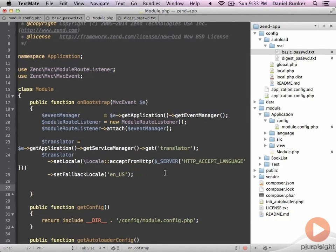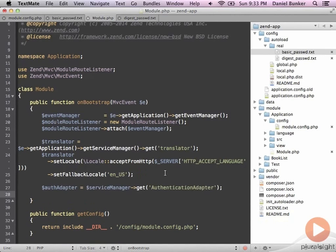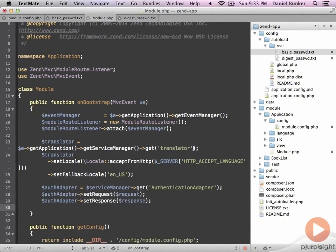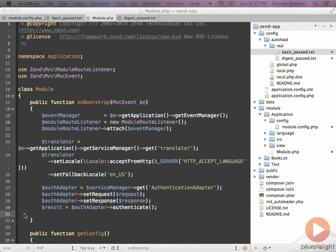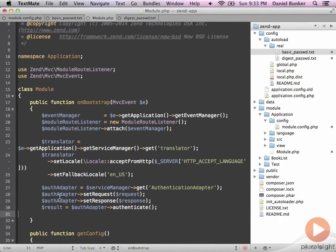First we're going to get a hold of the authentication adapter we added into our config.php file by asking the service manager for it. Next we'll get the request and response from it and then have the auth adapter perform and authenticate. This is the portion that actually displays the pop-up screen to authenticate for this portion of the app — in this case we're authenticating for anything coming into our application.